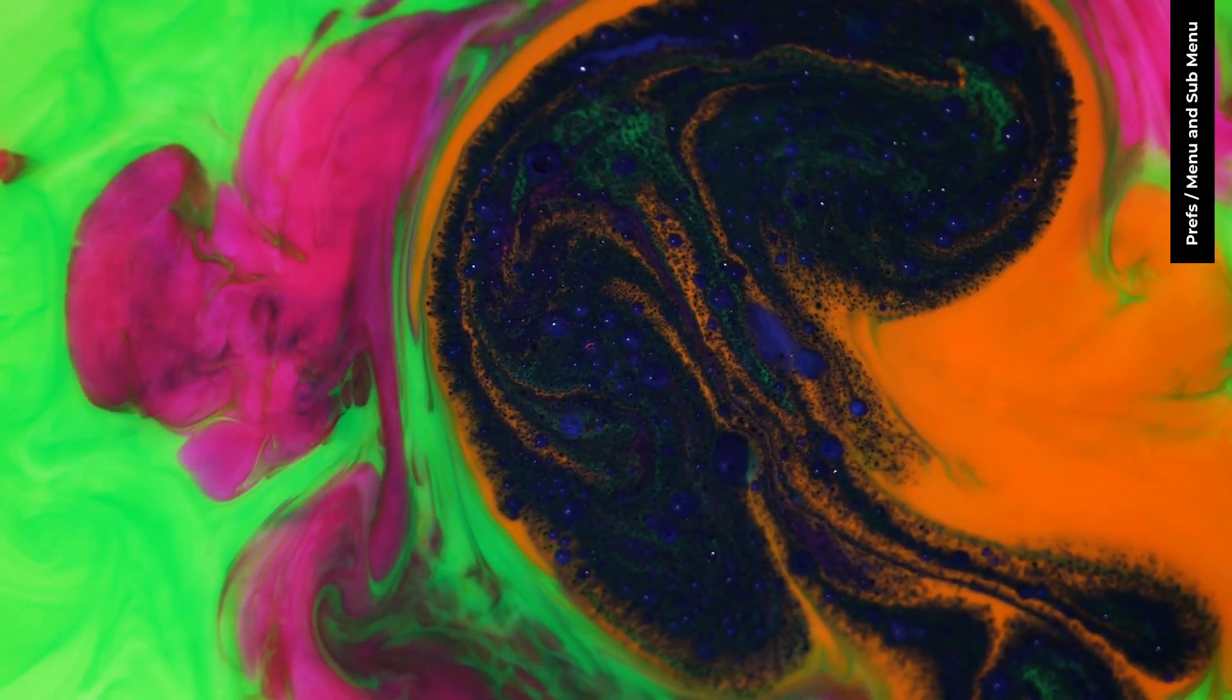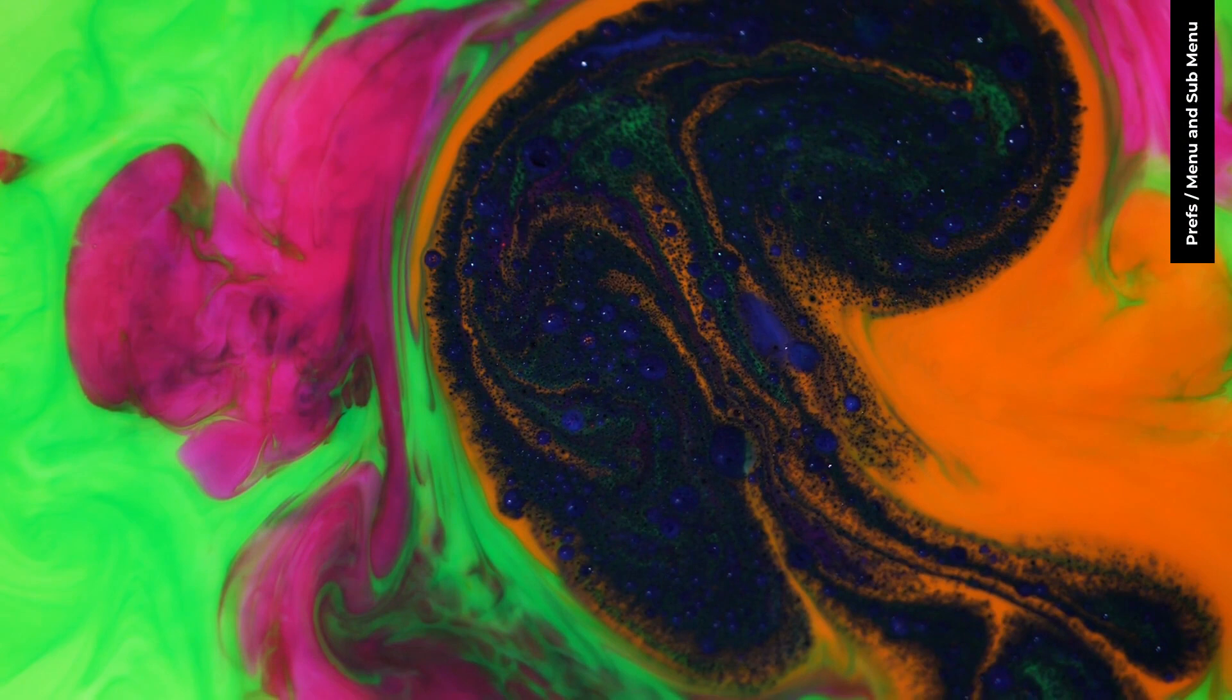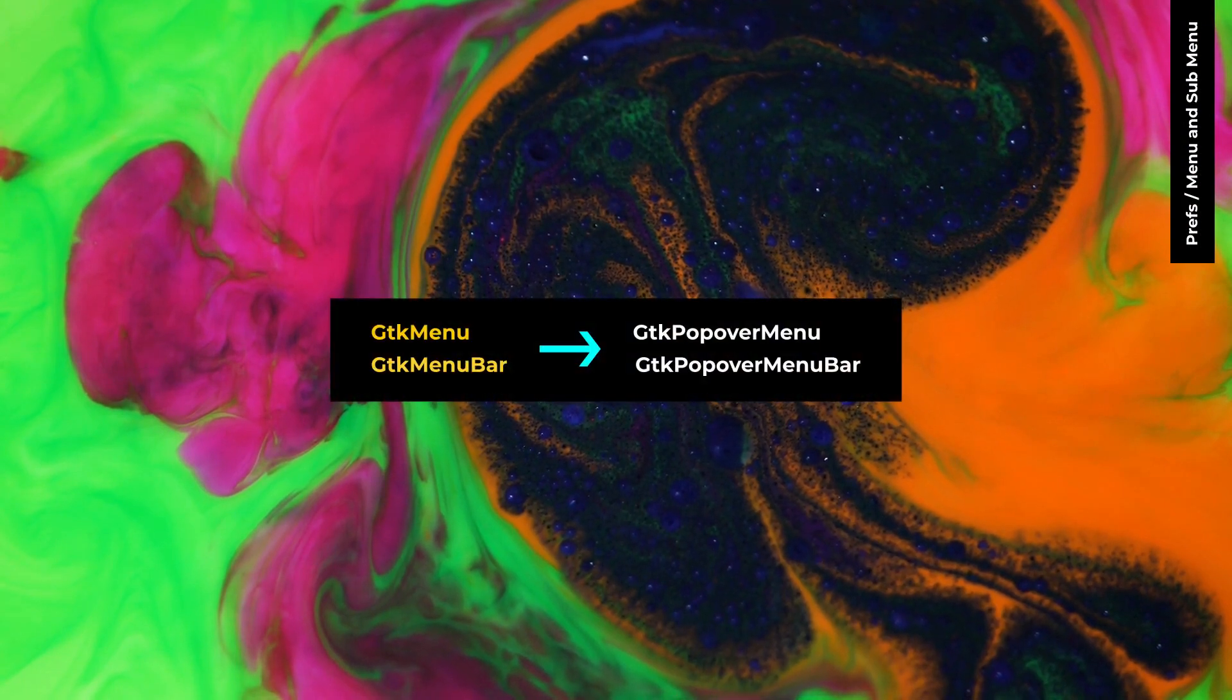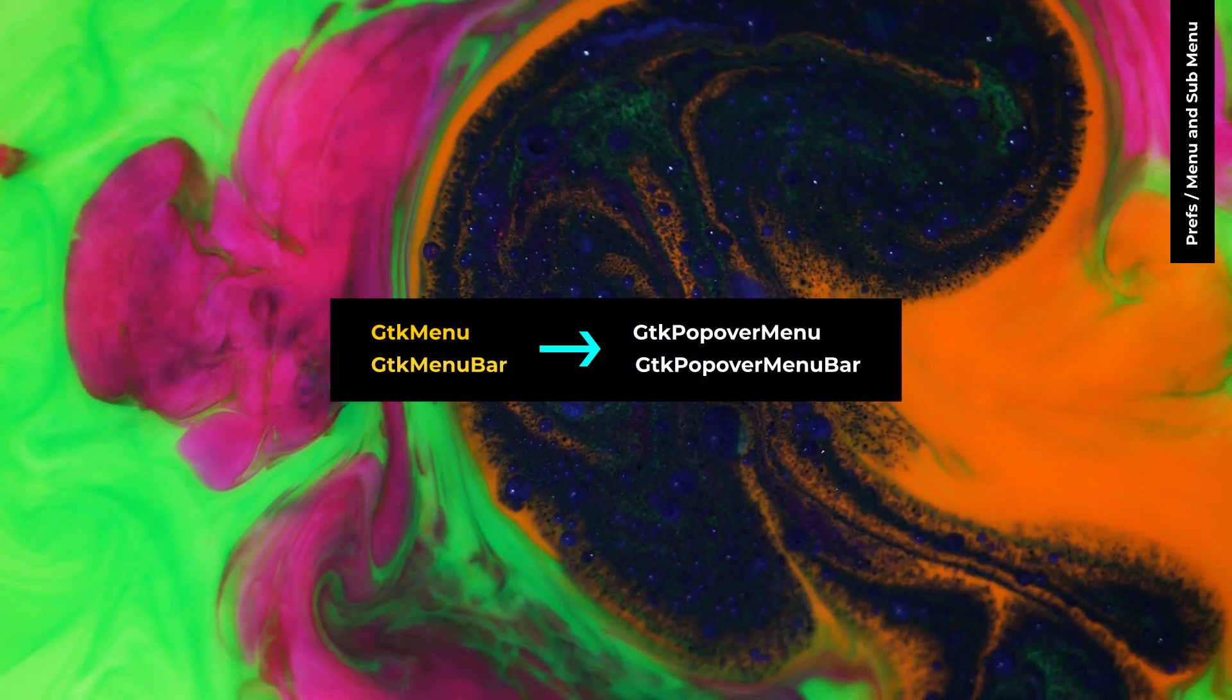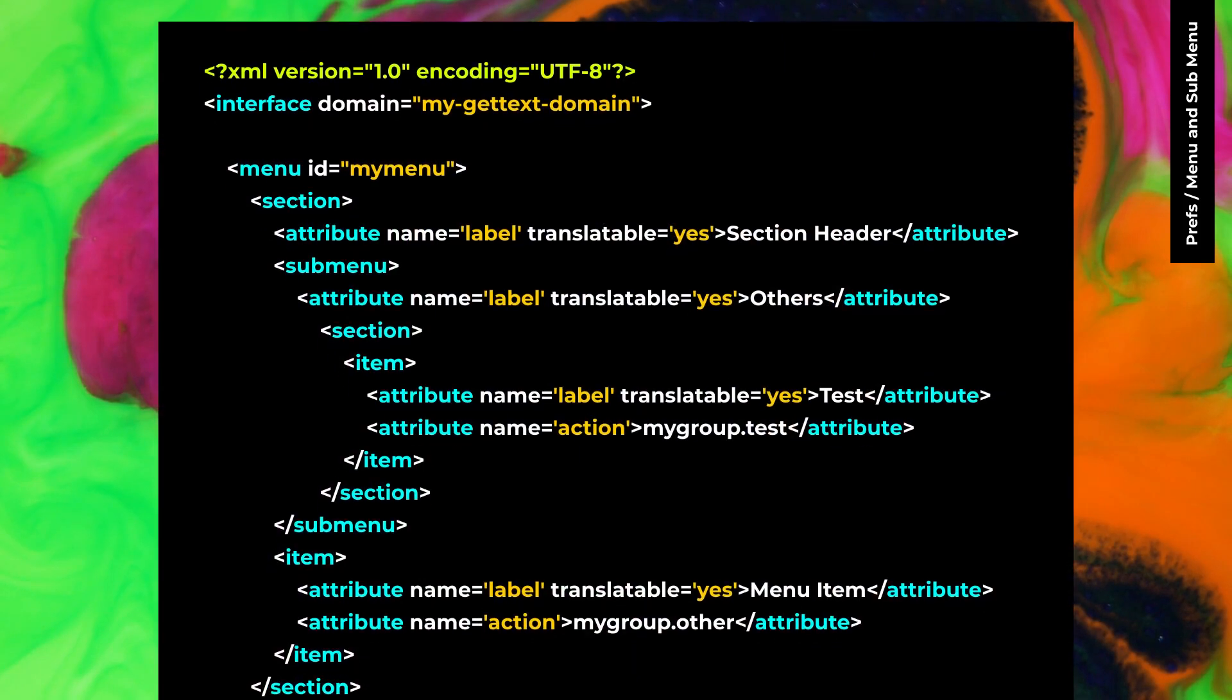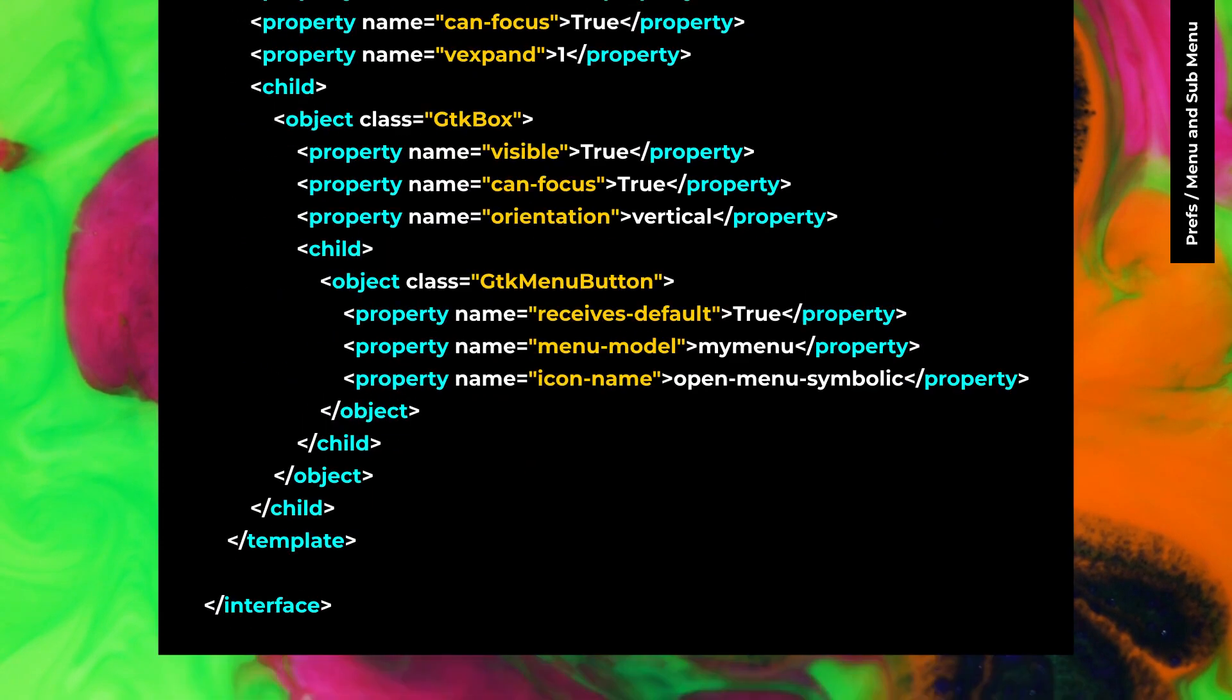GTK4 doesn't have GTK menu, GTK menu bar and GTK menu item. You can use these alternatives with GTK menu button. You can use top level menu element with GTK menu button.